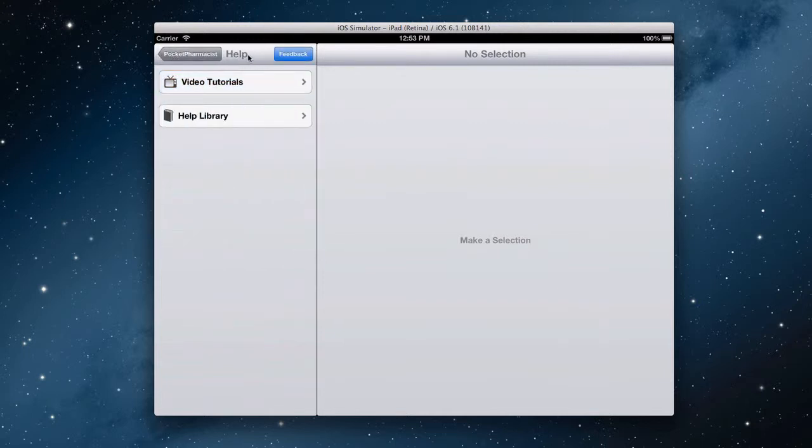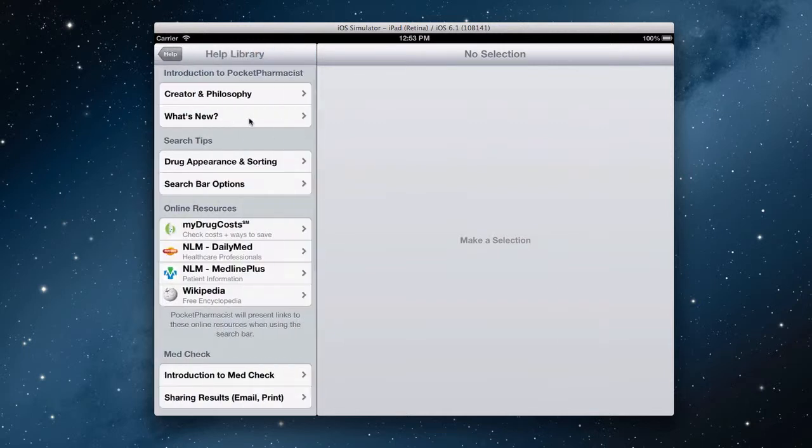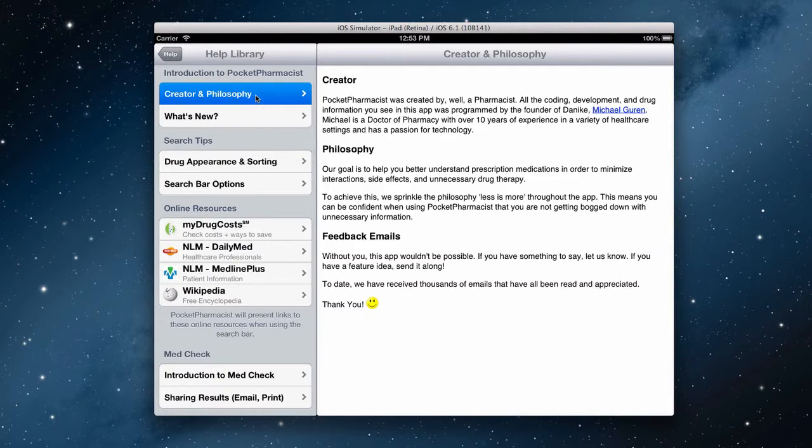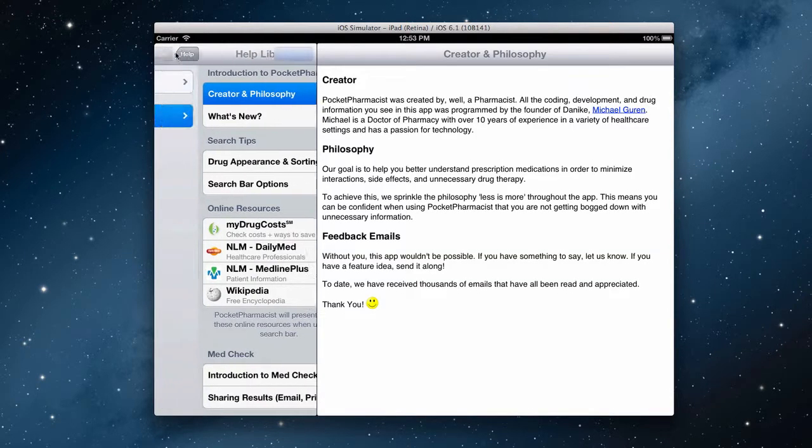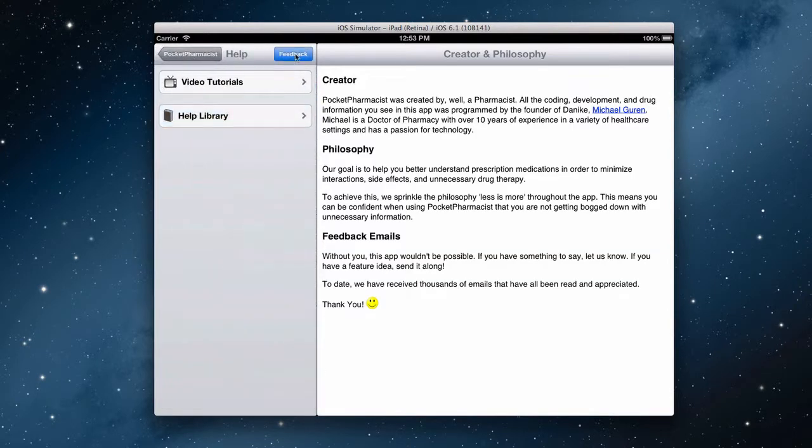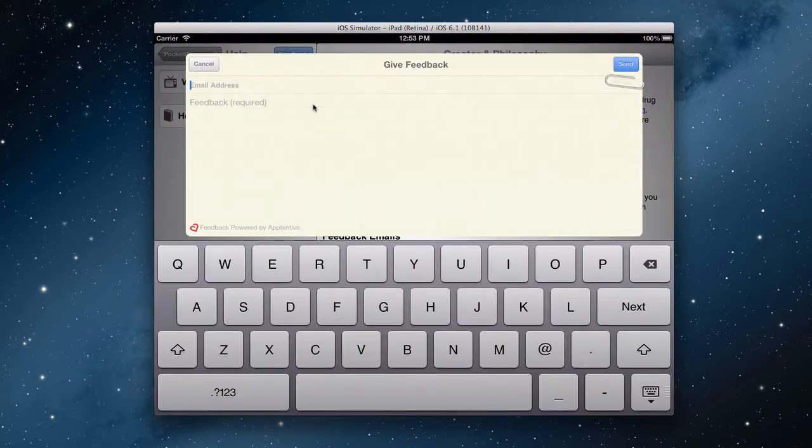Also within the help section is a help library that has extensive written documentation regarding the app. There's also a feedback button here. Feel free to send us feedback at any time.